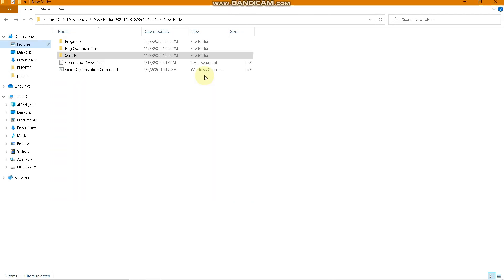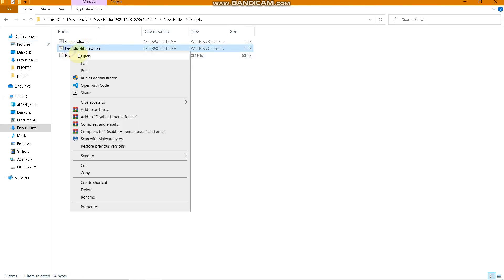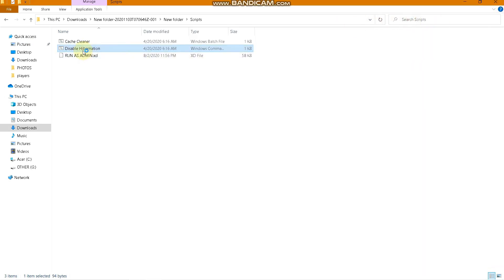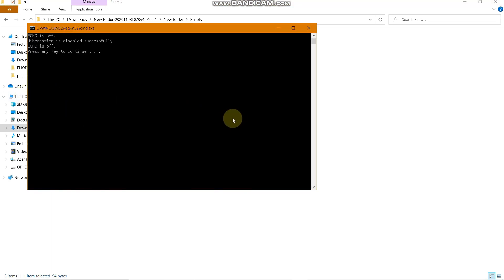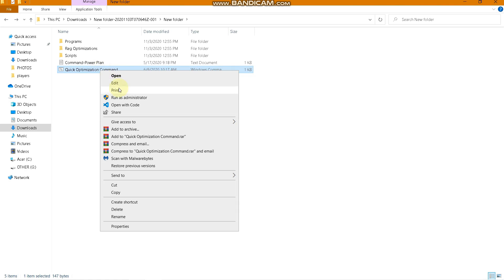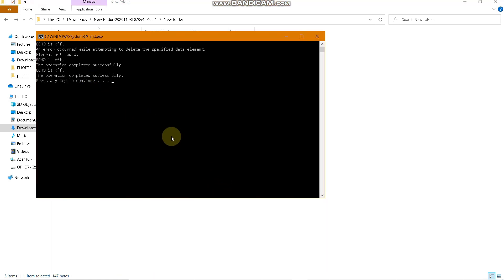KK Cleaner has successfully finished. Now disable Hibernation — run the hibernation disable script as administrator and click Yes. It has been disabled successfully. Press Enter, go back, and run Quick Optimization as administrator. Click Yes, then press any key to continue.